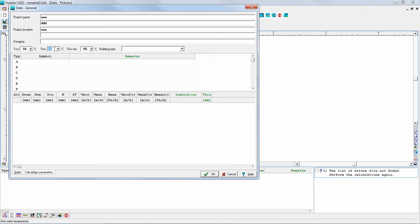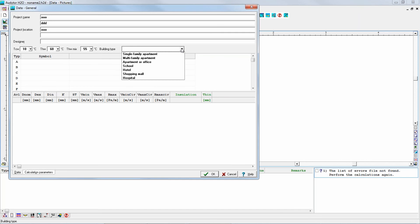However, later on, as the water flows through the pipes it cools down, and we have the required temperature at the valves — the taps — so, for example, 55 degrees Celsius. Then we also have to select the type of the building.